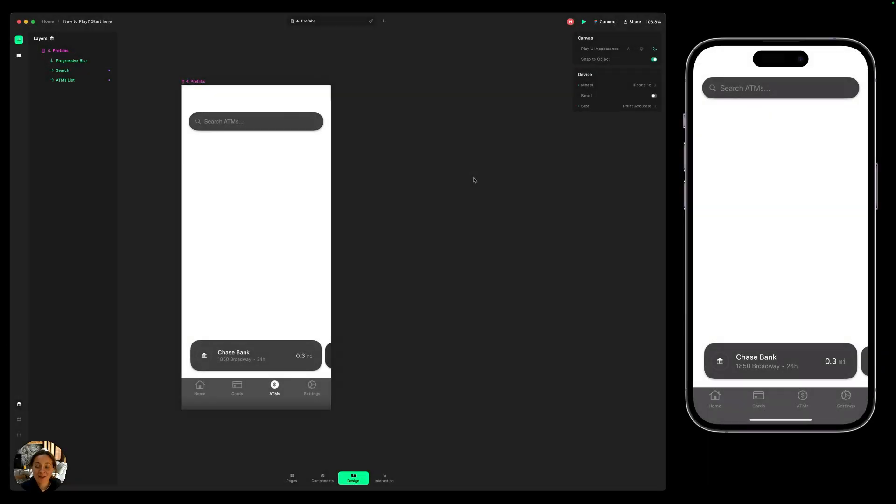Hey, it's Harcourt from Play. This is the fourth video in our Play 101 course, and this video is on native iOS elements and how to design with them in your Play prototypes.